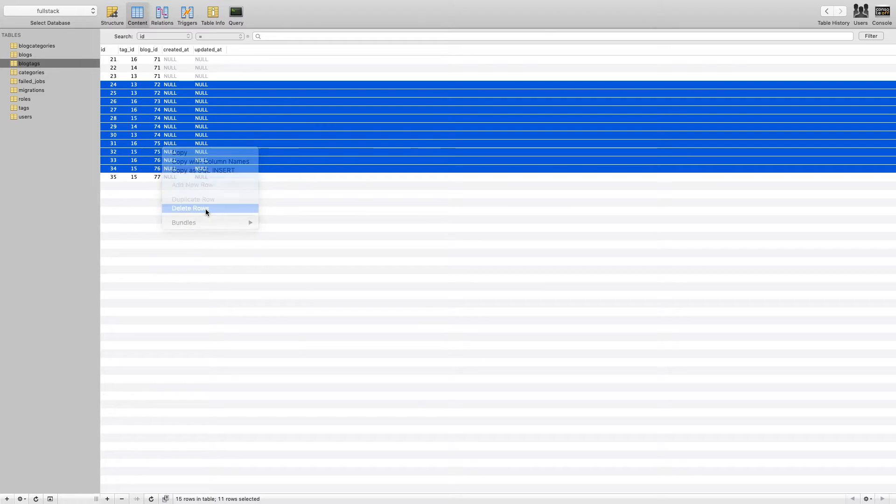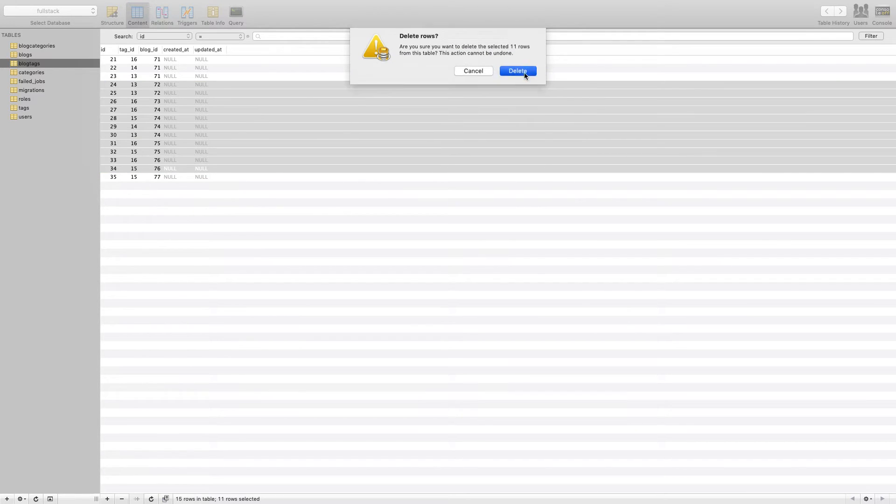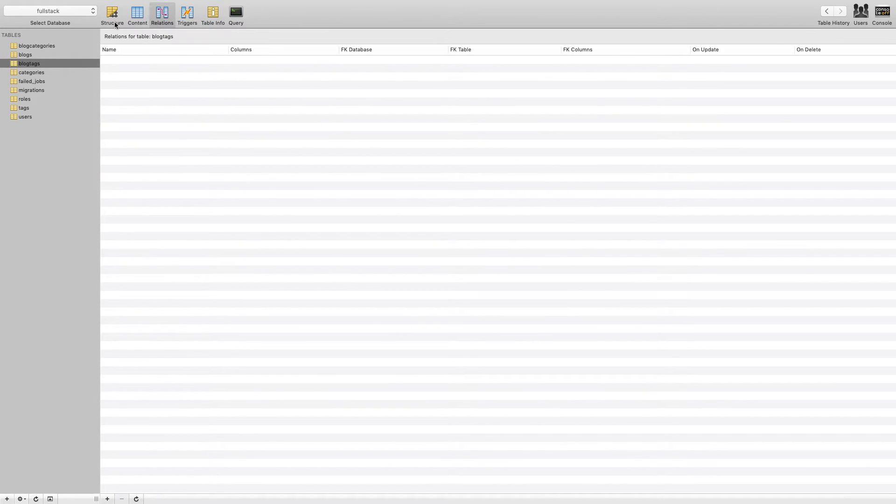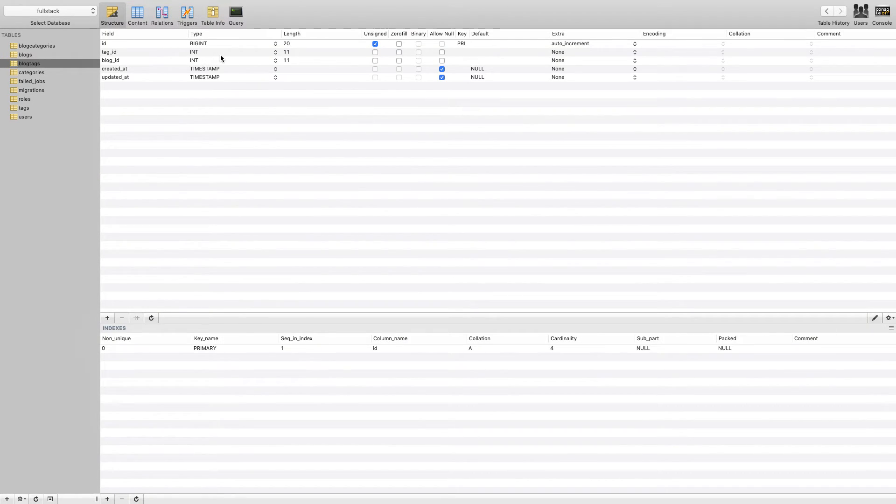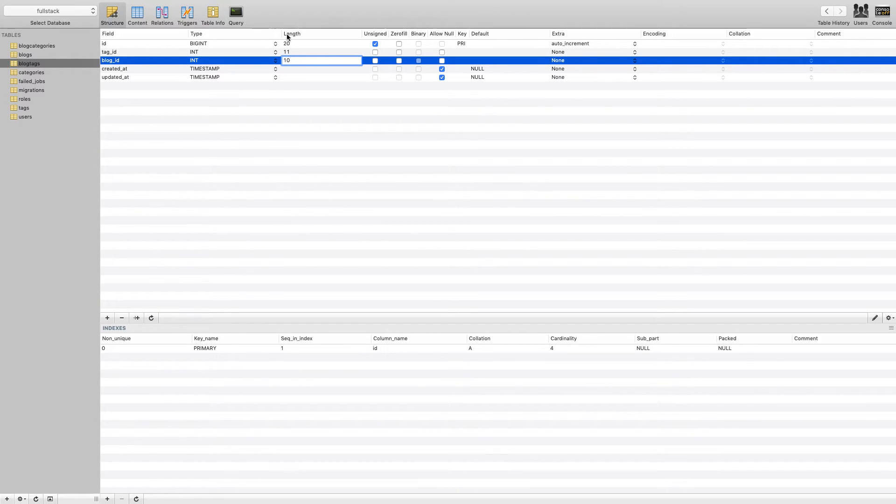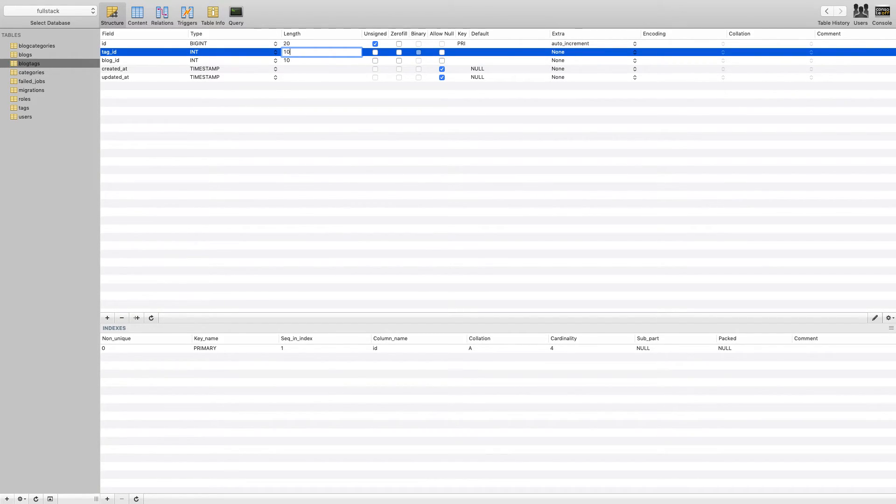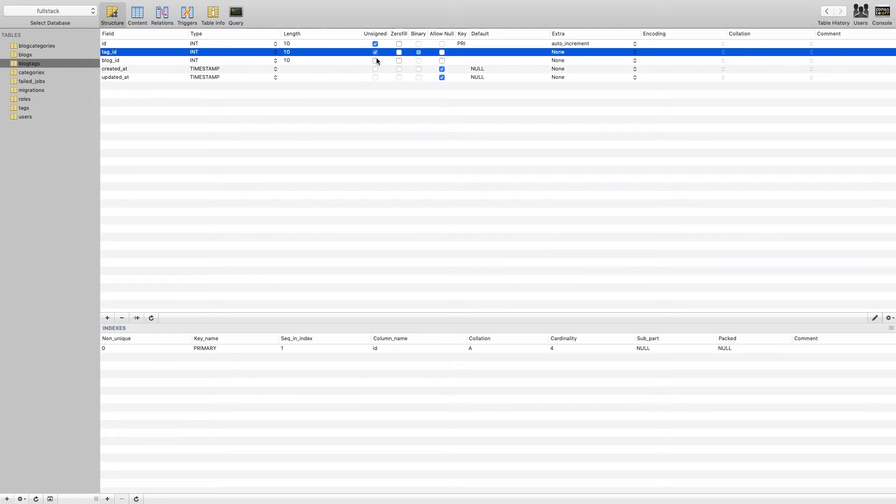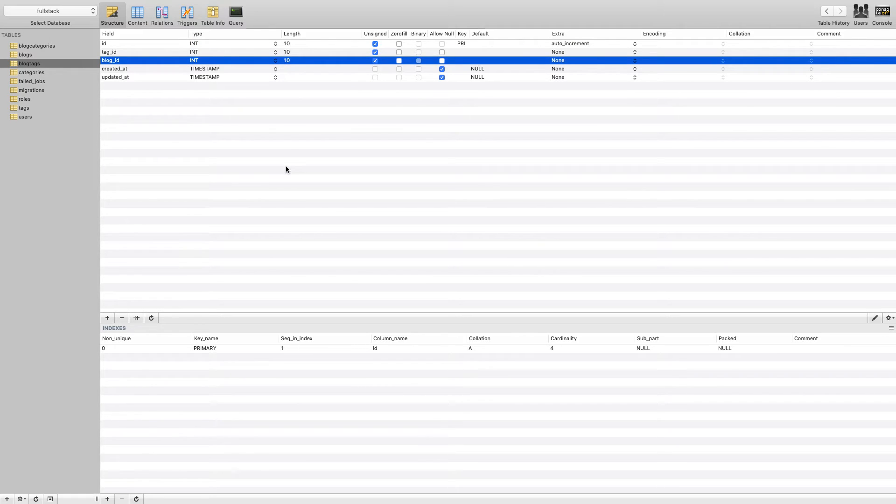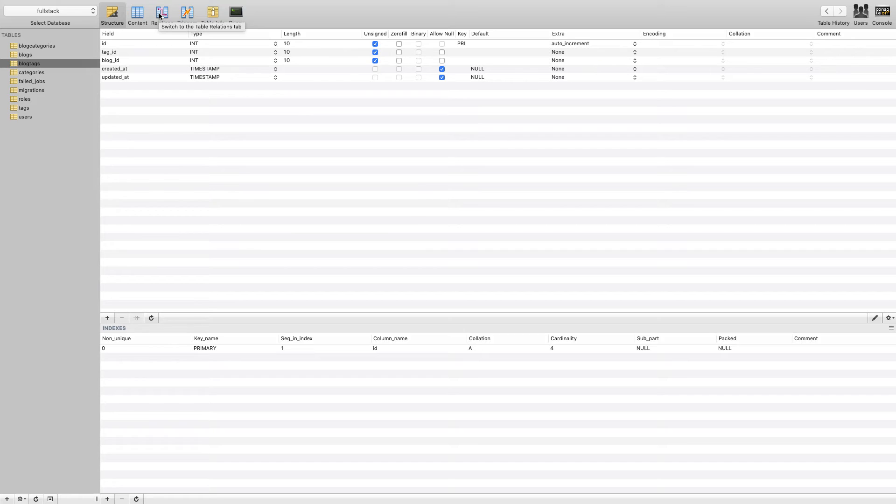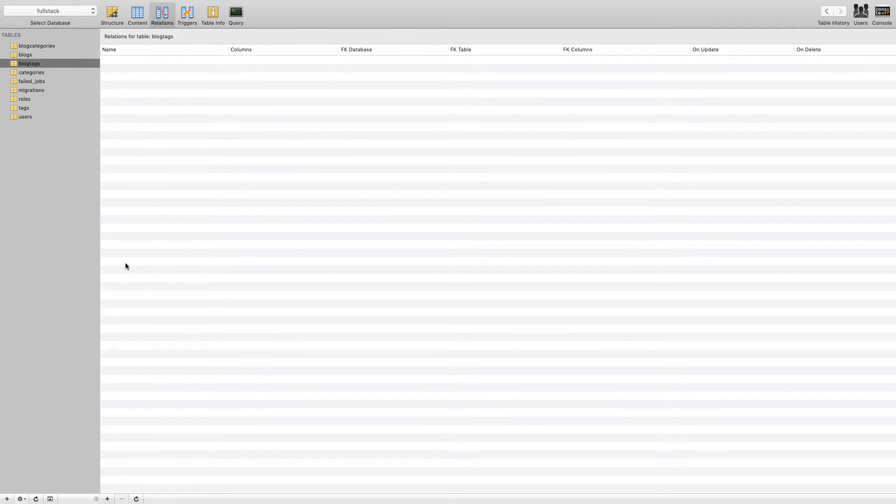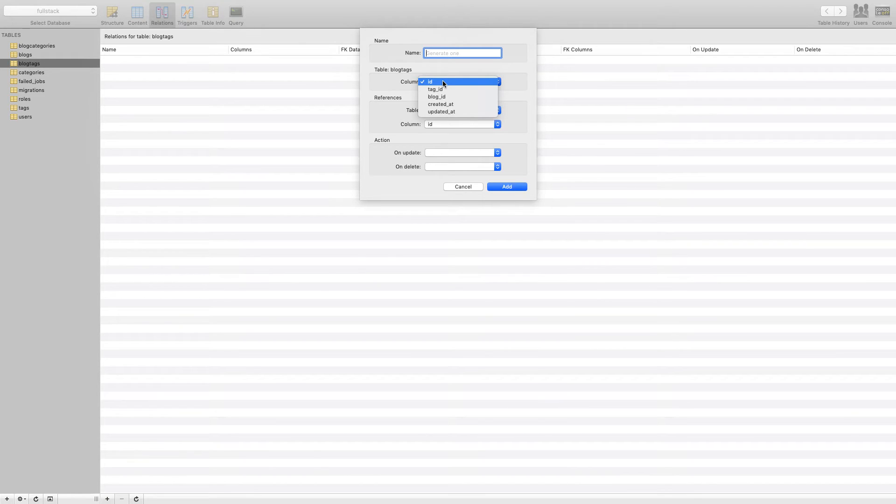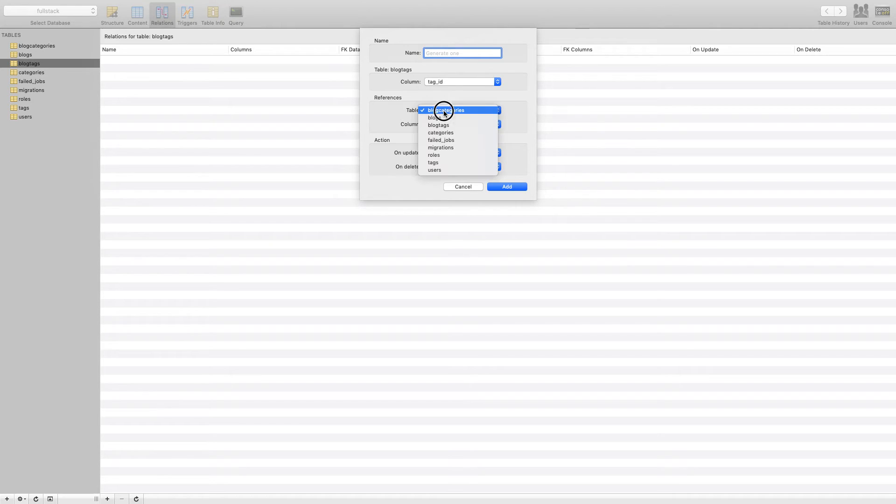So let's change the structure here as well, similar to what structure we had. And this is not the correct way of doing your relationships. You can do it just using directly from your Laravel migrations. Block tags should have block_id.